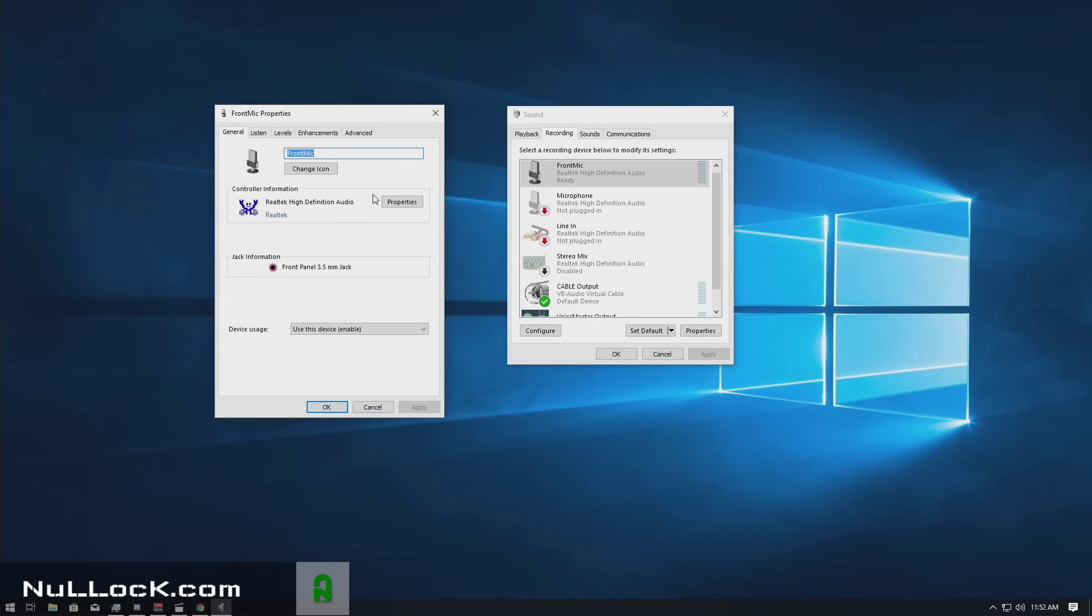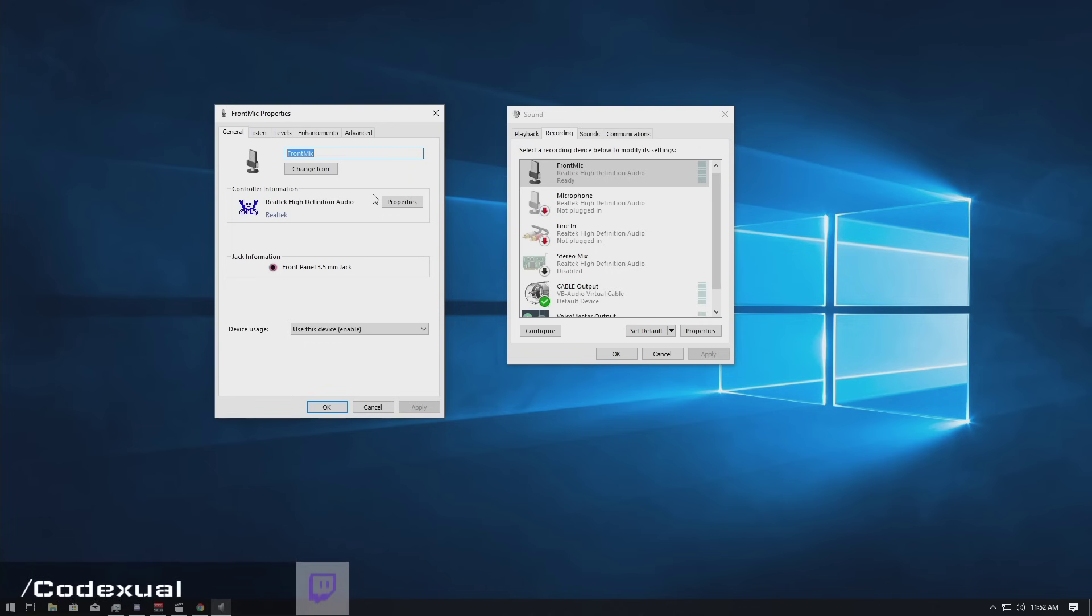So this is for all your computer geeks out there. Now if you are podcasting, live streaming, or just simply recording and you happen to have a buzz in your microphone.